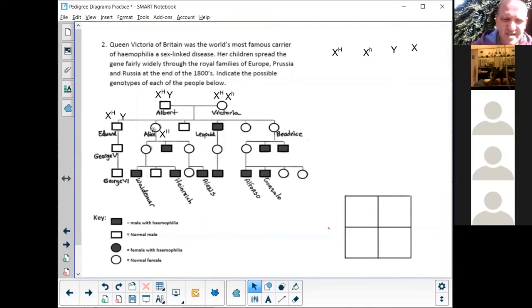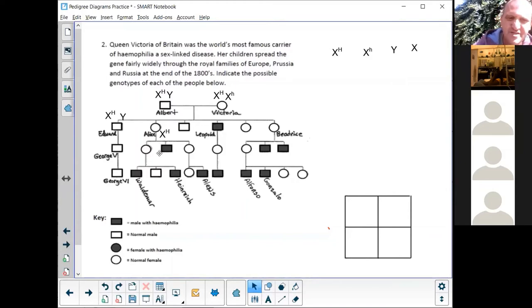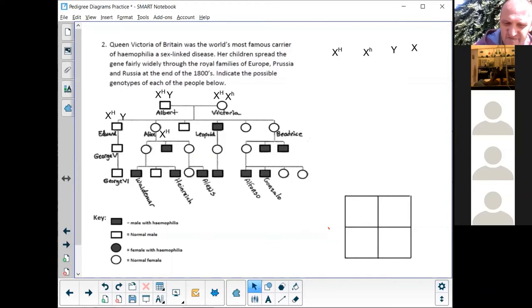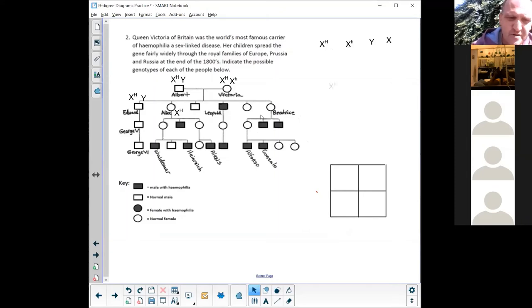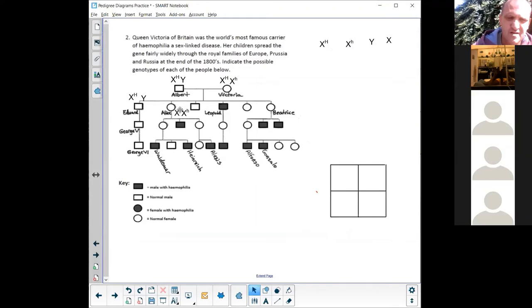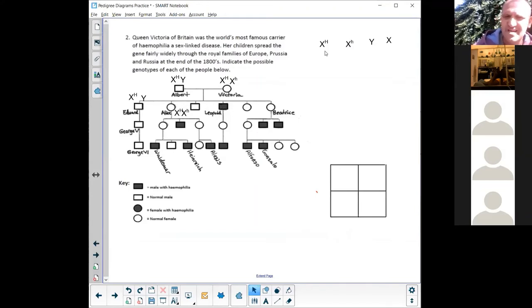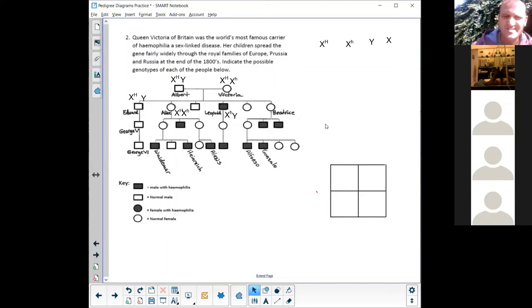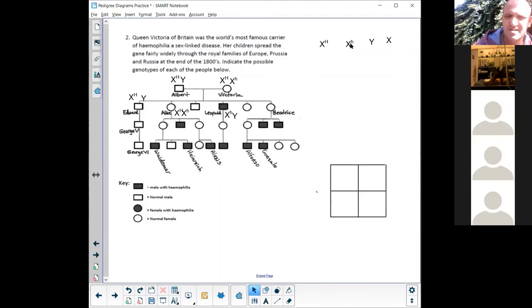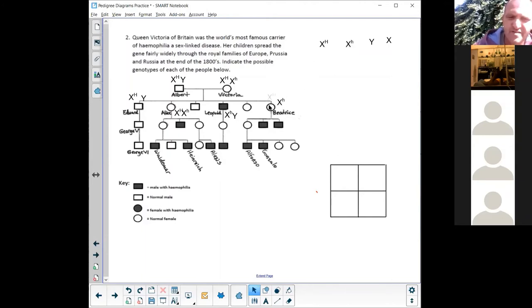But let's take a look. Oh look, over there she's got a son. She has a son and her son is affected. And because the son is affected, I know that she is a carrier, so small letter h for her as well. Big H, small h. Leopold is affected, that's an easy one, so I know he's got a small letter h. He's a male so he's got a Y. Beatrice passed it on to two of her sons, so I know she's got a small letter h, but she's not affected so she's also got a big letter H.